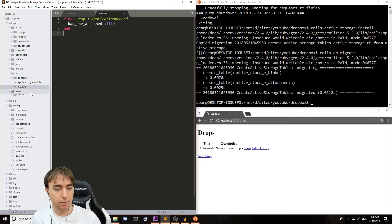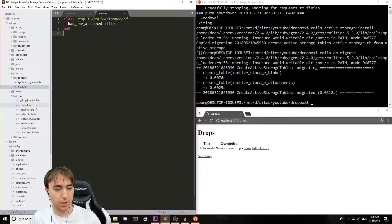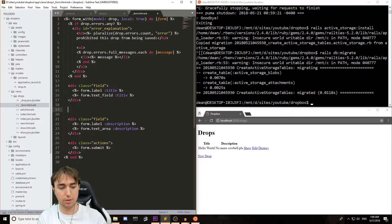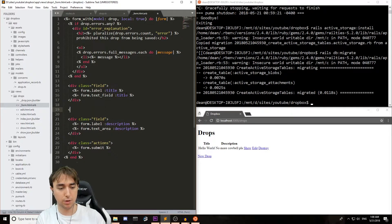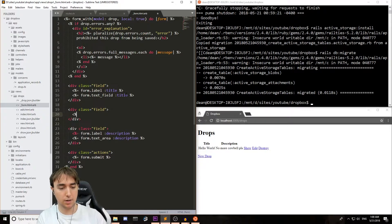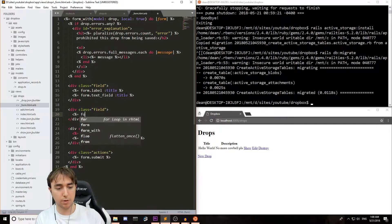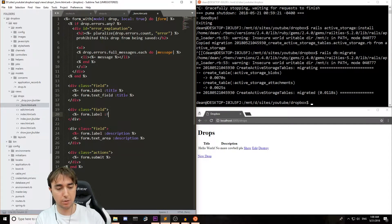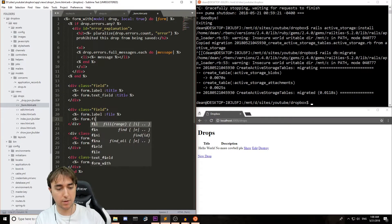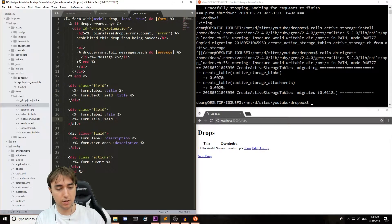So we can come over to our views, come over to our drops and the form. Below the title and above the description, we'll do another div with a class equal to 'field'. We'll give it a label — form.label — and we called it 'file'. And then we'll do form.file_field and 'file'.